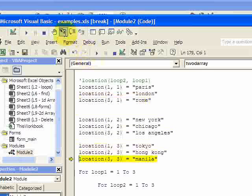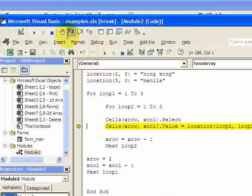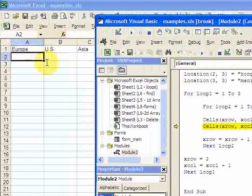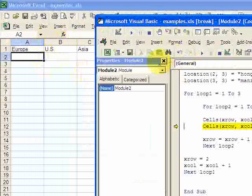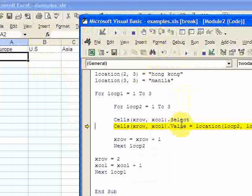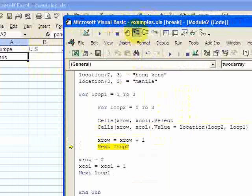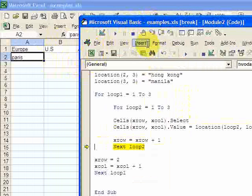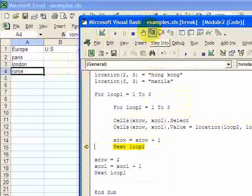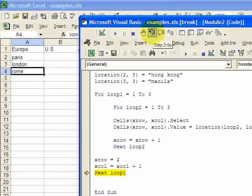So let's step through this and see how it works. We are looping. It puts Paris in the cell, it's looping again, it puts London in the cell, then it goes to Rome. Now it falls out of that loop, row goes back to two, column goes back to one plus the previous column.